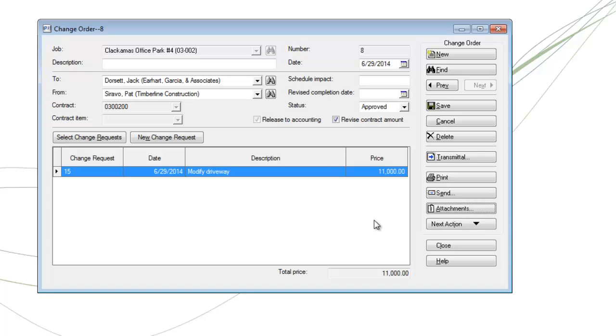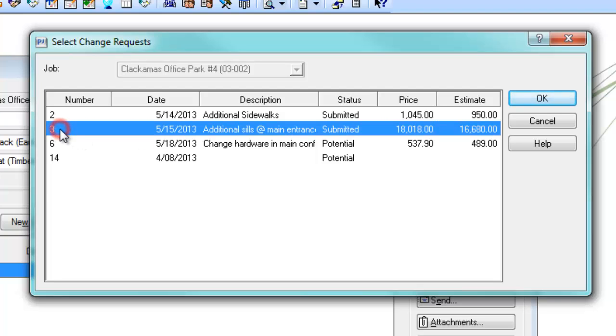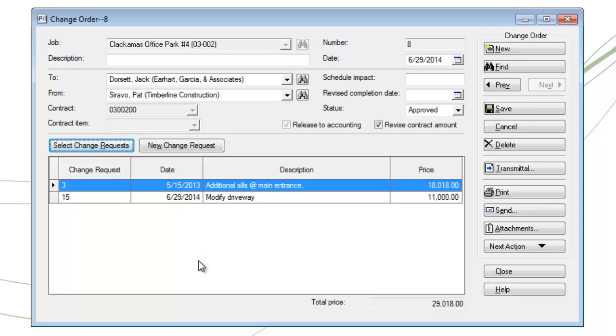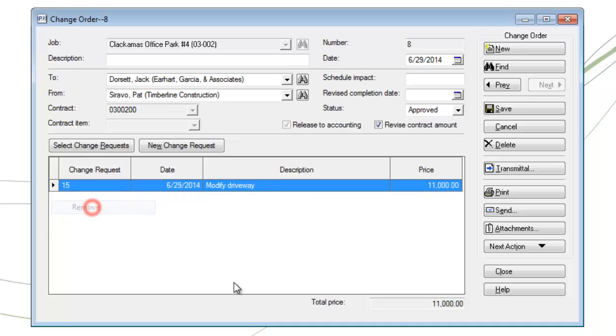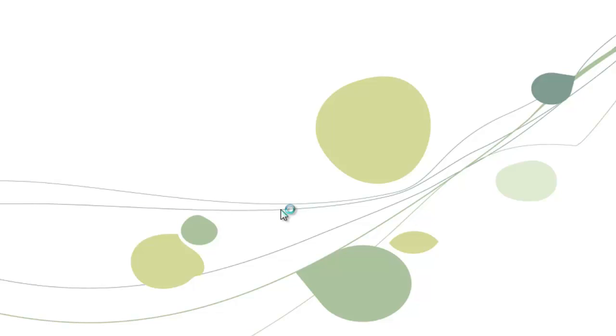If you find out that you may have had earlier change requests that were created, you can always click on this select change request button. It will only show you the applicable change request for your particular job. When you see the one that you want, click on the change request and then click OK. And it will add it to the list. Same logic applies if you had multiple change requests and then you find out that one of them is not in the included price. Then with your mouse, click on the row that you want to delete, right click and choose remove, and it takes that change request off. When you're done, make sure and click save so that it can update job cost and contracts as necessary. When you're completely done, go ahead and click on the close button and your change order is done. That's all you have to do.